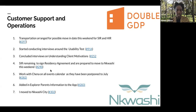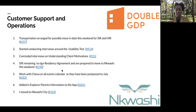The staff in residence — the two ladies in the SIR program — are just remaining to sign the residency agreement and are prepared to move to Inkwashi this weekend, so long as the services are connected.